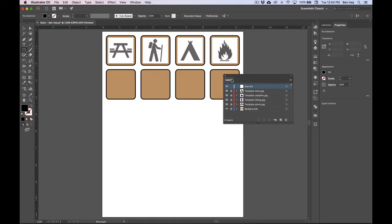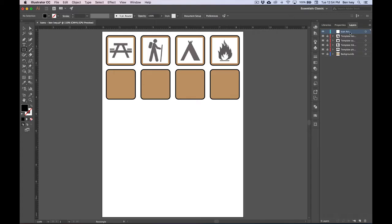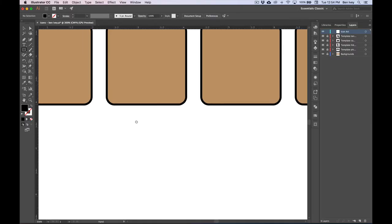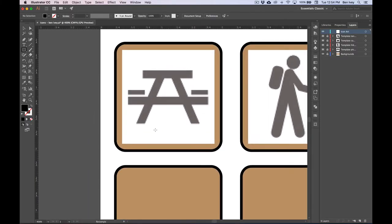To get started with this section, I'm going to drag my Layers panel off to the right-hand side so that I can have it nice and handy for when I need to select and make changes to different objects. We're going to use the different drawing tools to recreate each of the different icons that we have on our rounded rectangles. I'm going to use Command and the plus sign, then hold down my space bar to move over to the first picnic table. Let's get it large and centered up in the center of our screen.